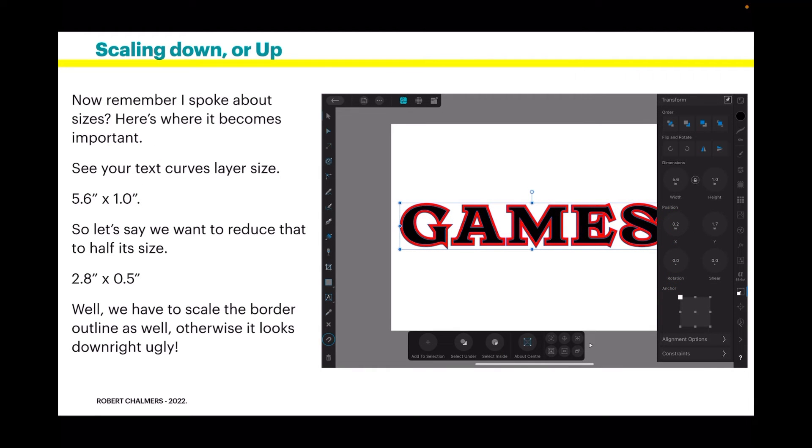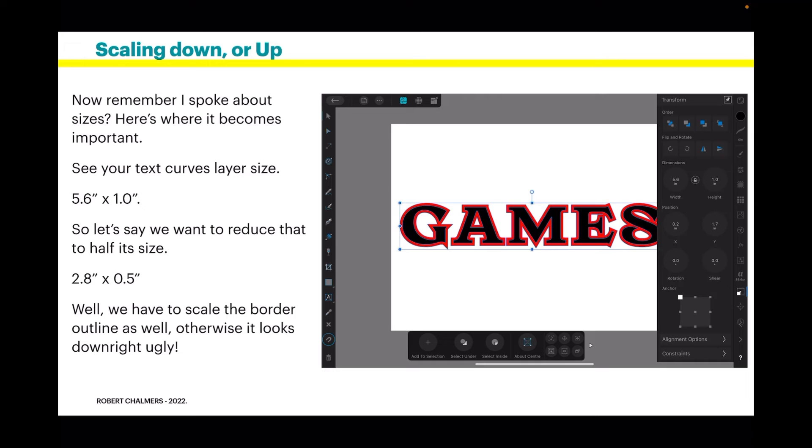Now remember I spoke about sizes. Here's where it becomes important. See your text curves layer size, and you can see I've got the transform toolbar open there, transform studio. And the layer size is 5.6 by 1 inch.